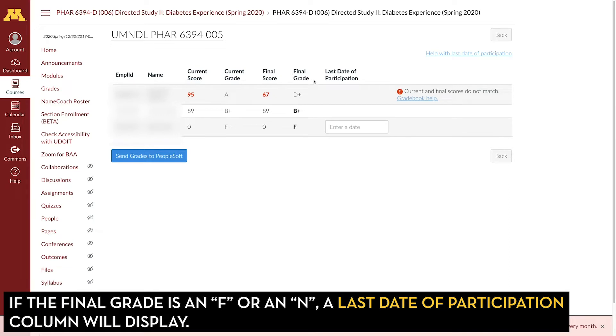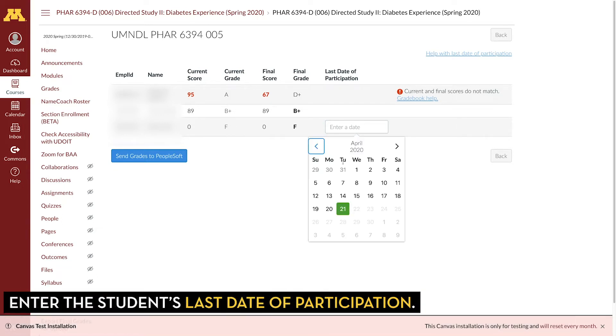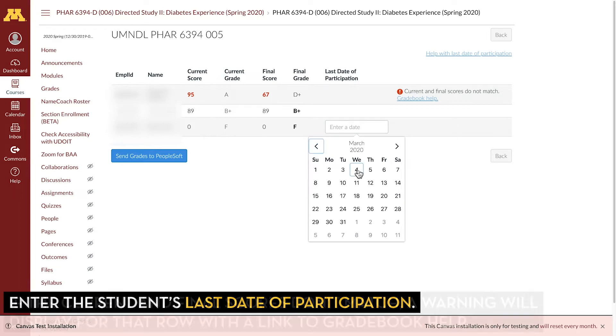If the final grade is an F or an N, the last date of participation box will display. You just need to click on that and then enter the last date the student participated.